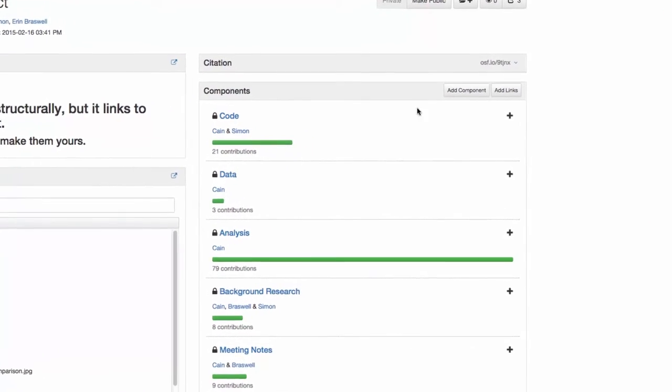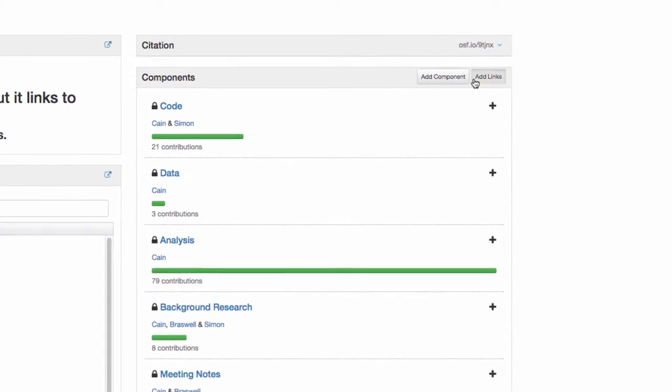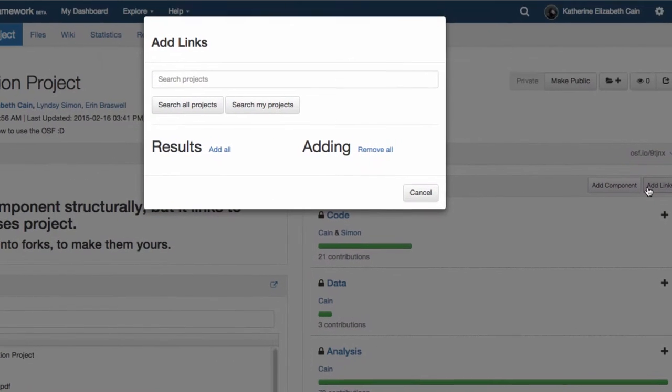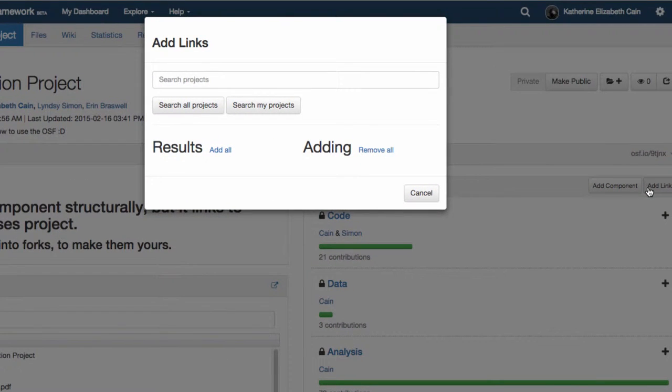To add a link to your project, click the Add Links button in the Components section of your Project Overview page.